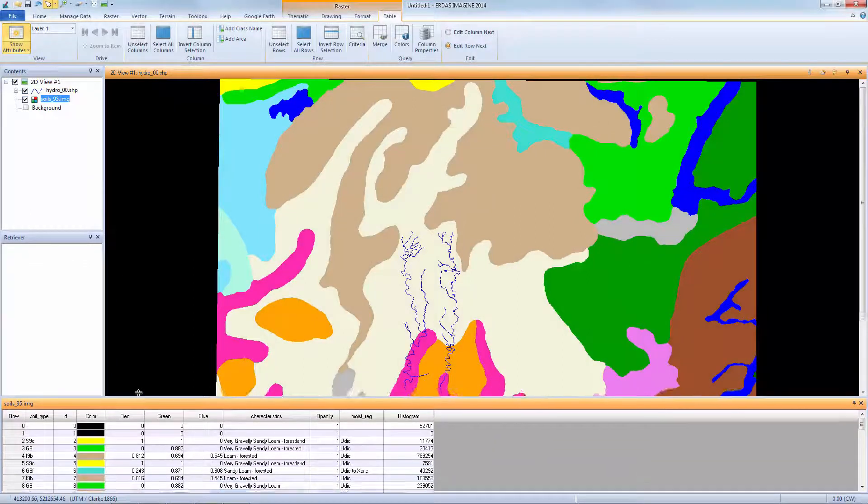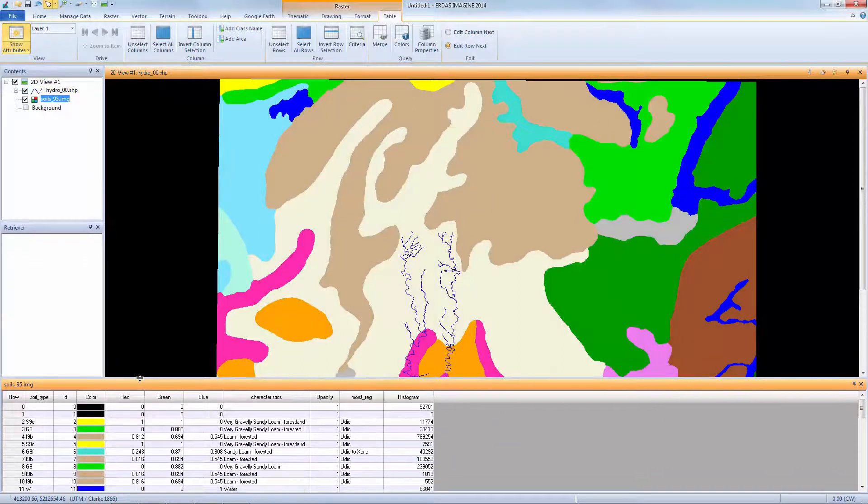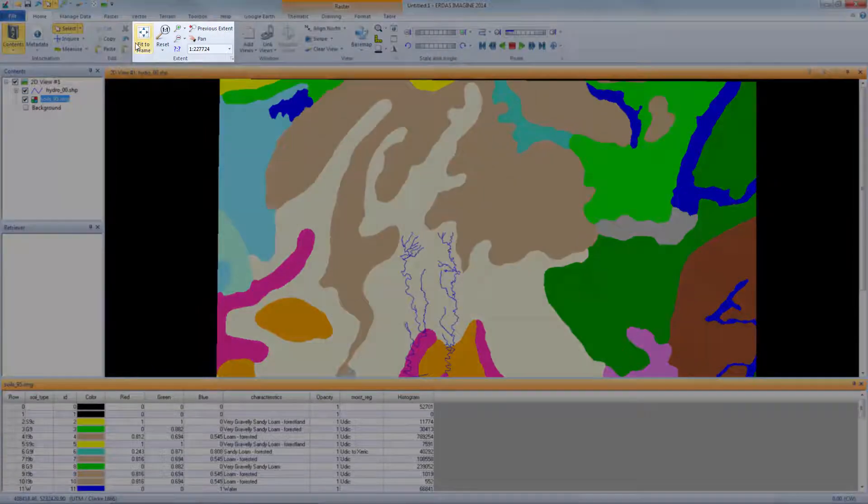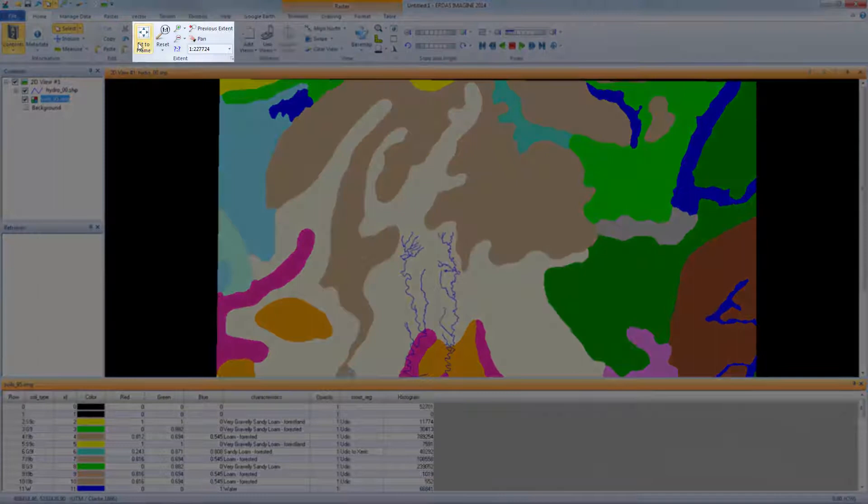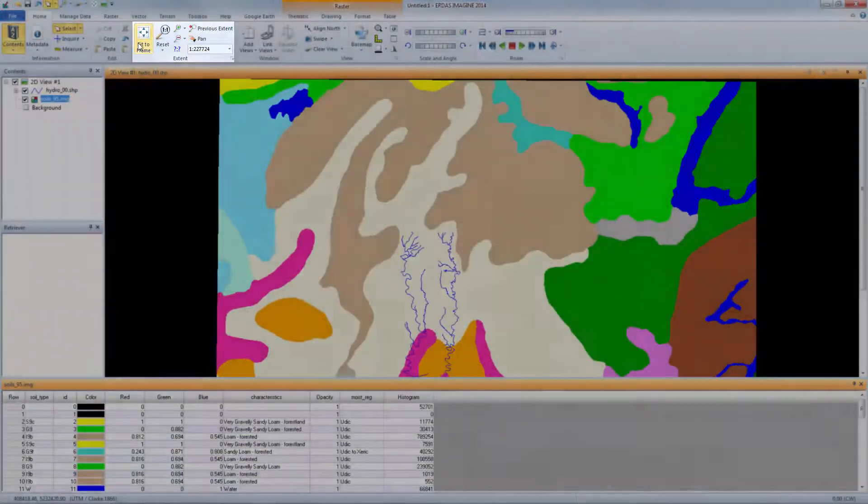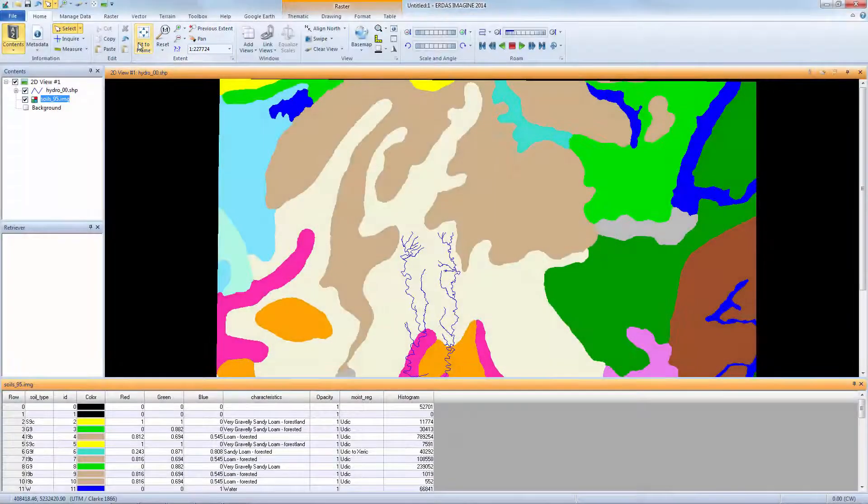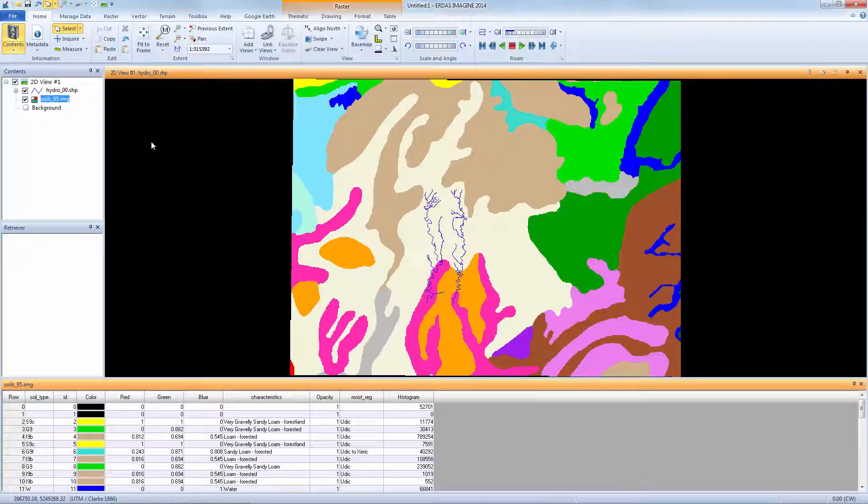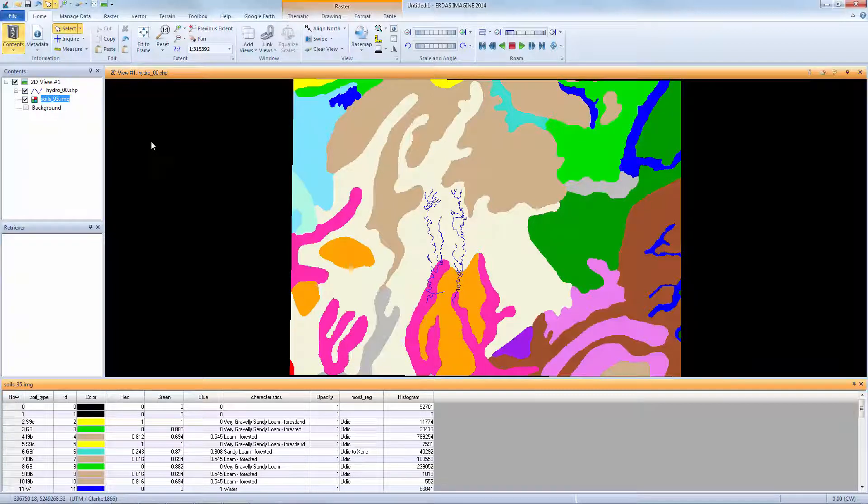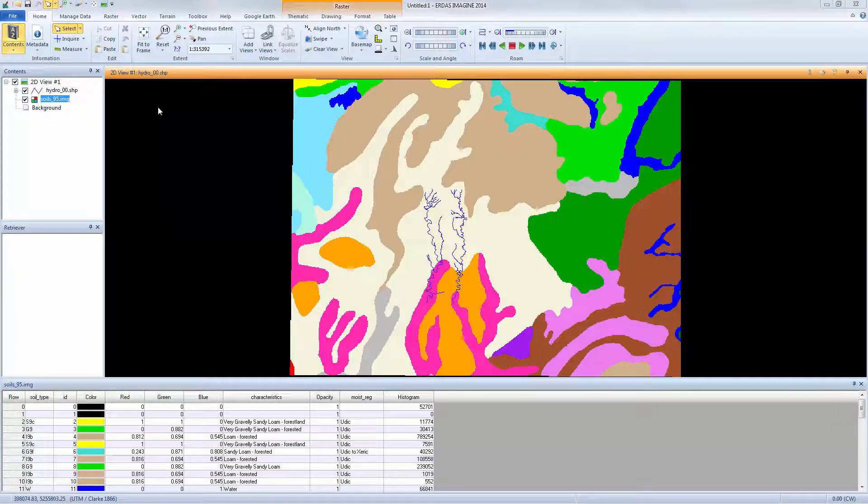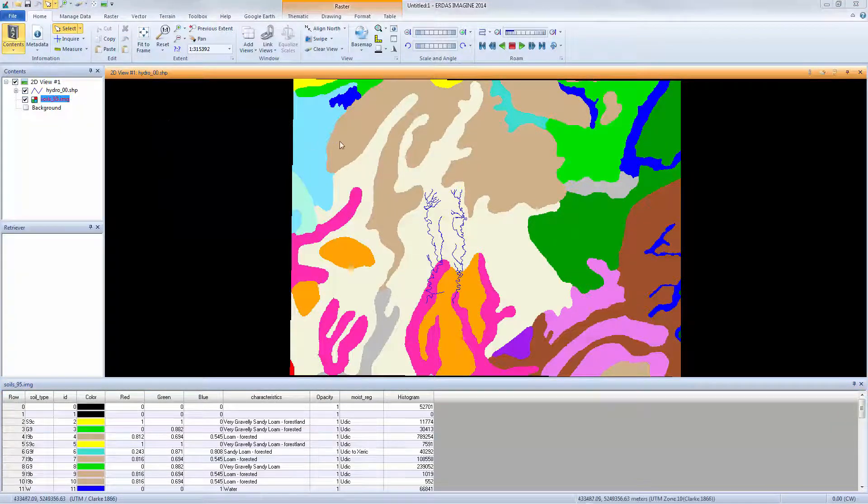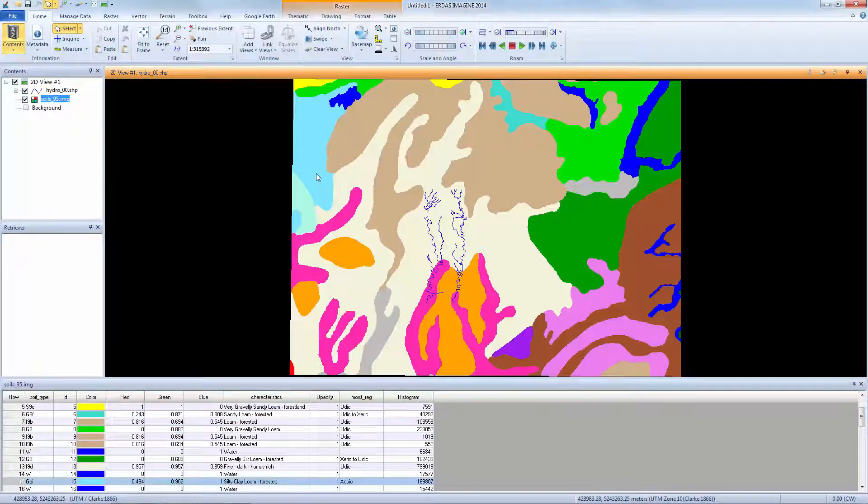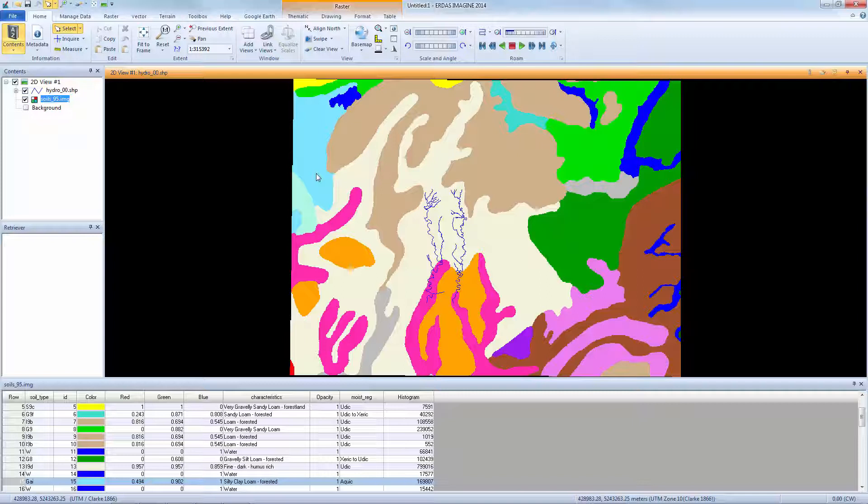Resize the table to see more attributes. From the Home tab, select Fit to Frame to resize the image in the viewer. Each color in the viewer represents a class in the Attribute table. Click on the image to select a pixel and highlight the corresponding class in the Attribute table. Because you're actually selecting a single pixel in the viewer, it's easy to identify it in the table.